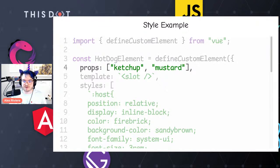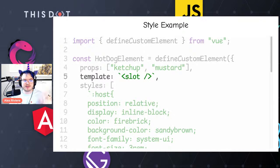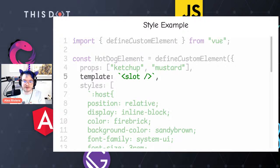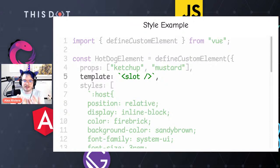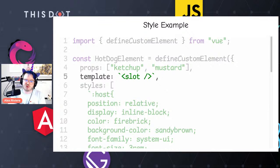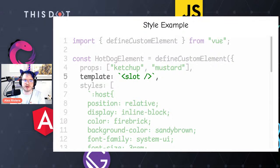I'm defining a couple of attributes: ketchup and mustard. We also have a template with a slot. Slots in defineCustomElement work differently than Vue slots — in custom elements, slot is an actual HTML element in the DOM. The browser knows to render things in that spot, but you don't have direct access to them without extra work. Importantly: you cannot use scoped slots with custom elements from Vue. Very important to remember.